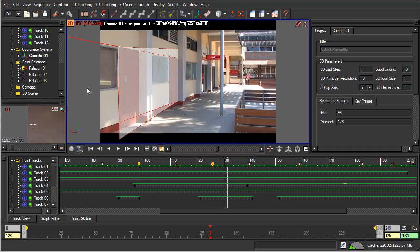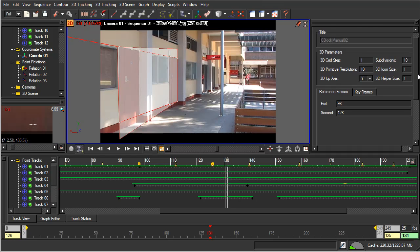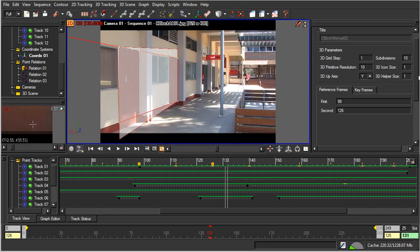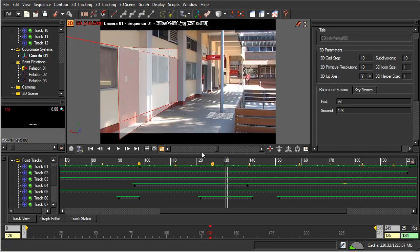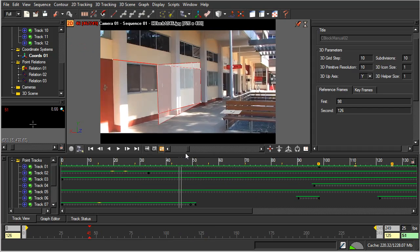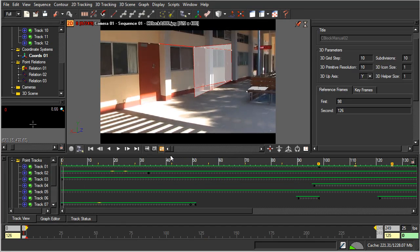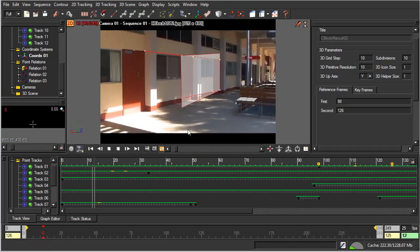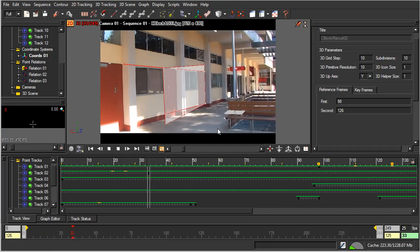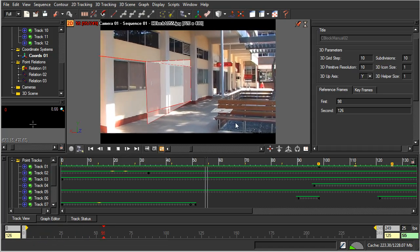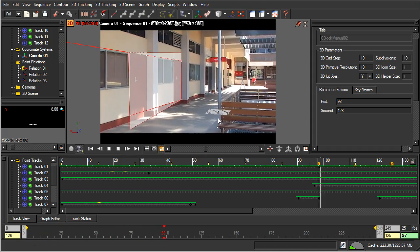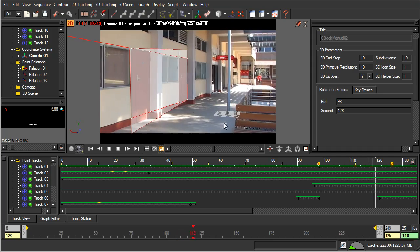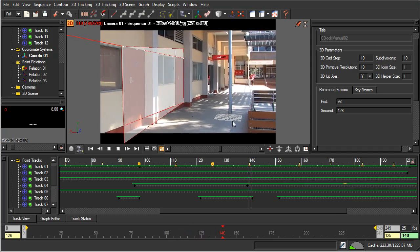If you wanted to perhaps make that a little bit bigger, we could come down to here, and I'll just take the grid step, and I'll set that to 10. And you can see that that makes that grid 10 times as large as it was. And if we play, you can see how that grid is basically sticking to these tiles here.